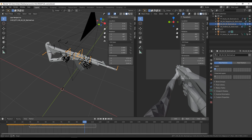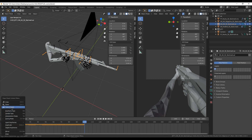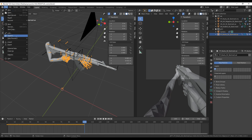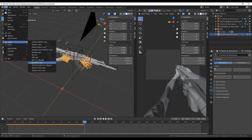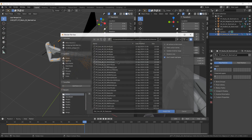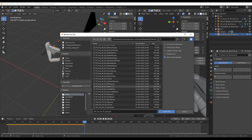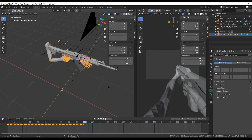If we want to have one animation followed by another, we can simply copy all the keyframes from the current animation, then import the new animation and paste the old keyframes next to it.